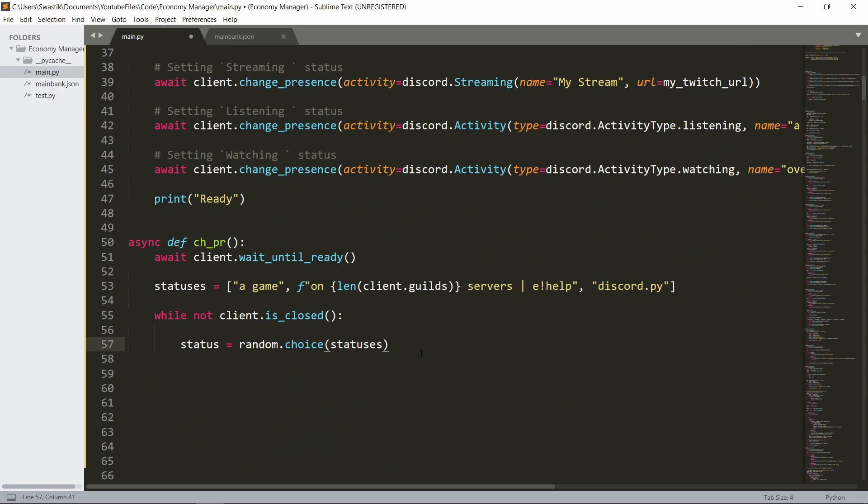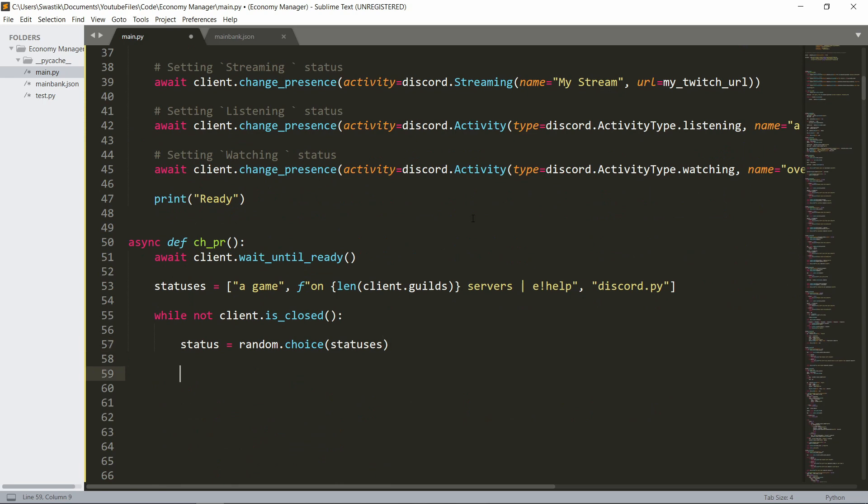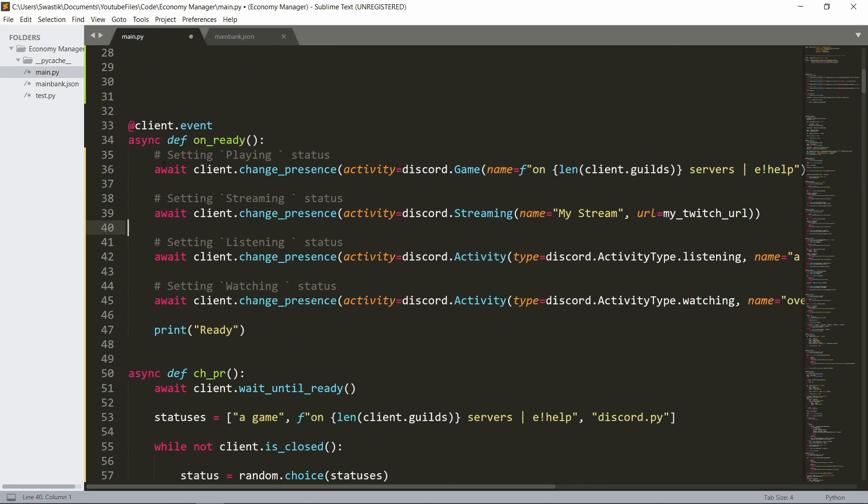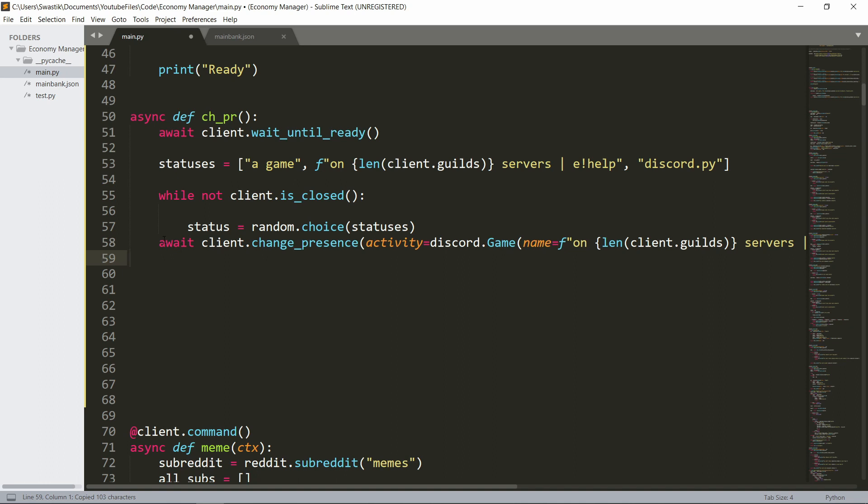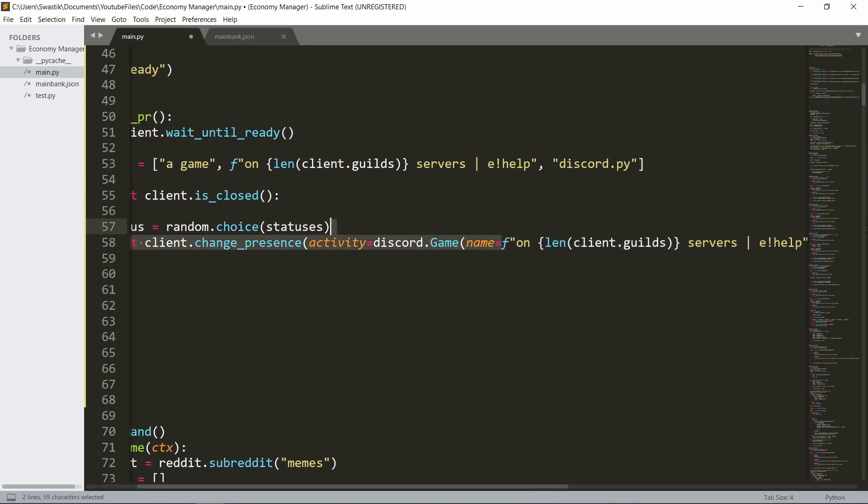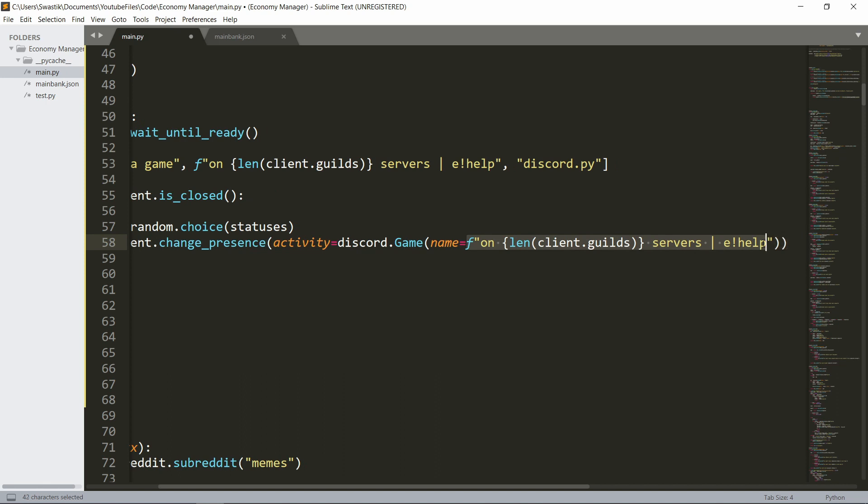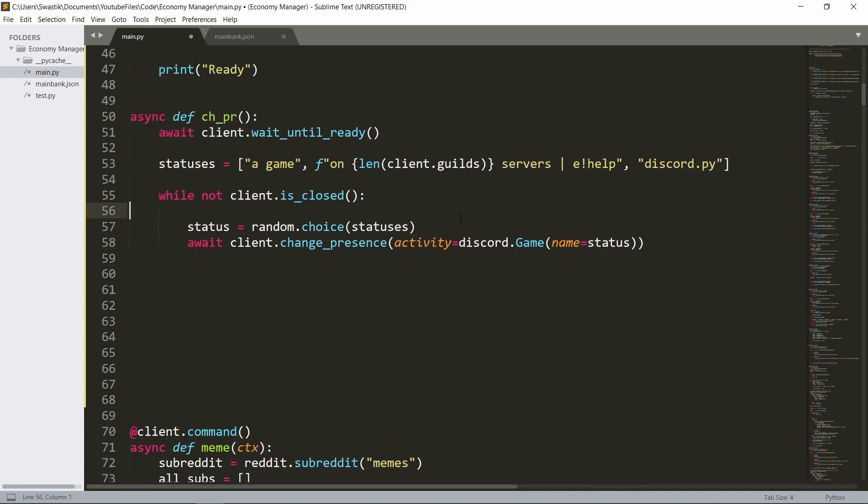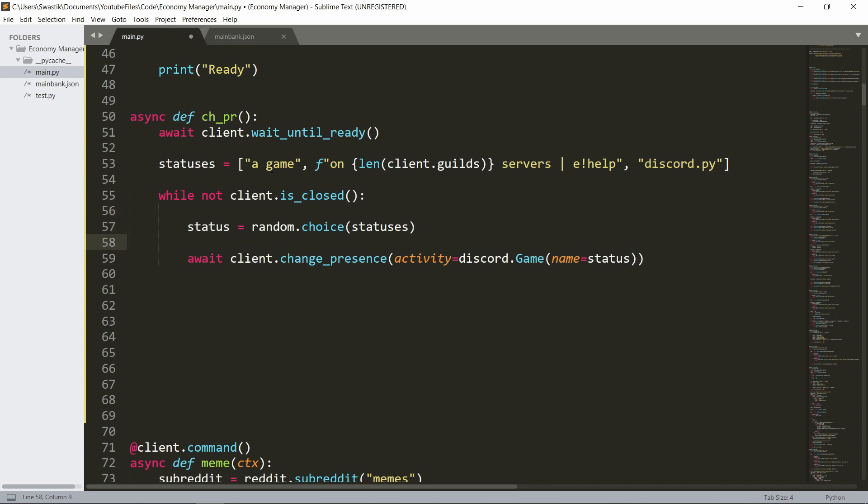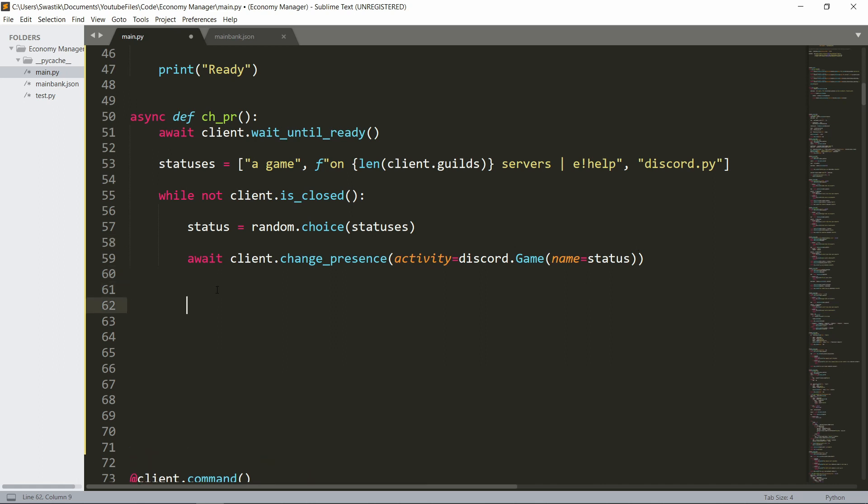Then we can set that as our presence. So let's just get the playing presence and paste this here. Hit tab and instead of this name, we'll change it to the status. Now we do need to wait for some time before changing it. So if you do this, it'll instantly change every time and it will be API abuse. So make sure you add some space.